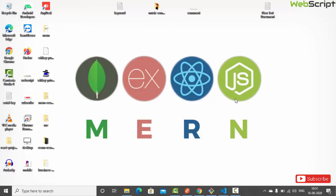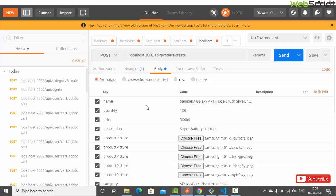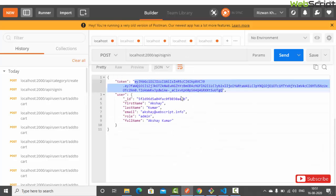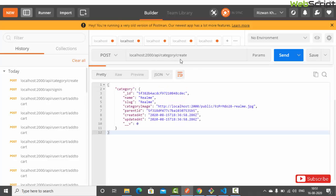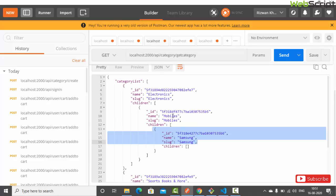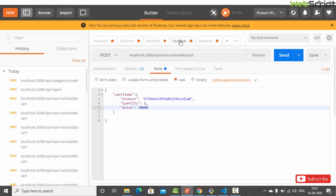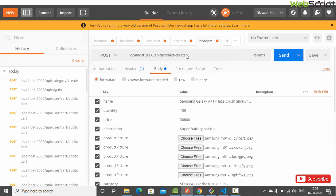Welcome back. We are continuing our MERN stack series on our ecommerce project. In the previous videos, we created APIs for user authentication, admin authentication, categories, cart, and adding products. To interact with all of these APIs, we need a front-end application and an admin application.